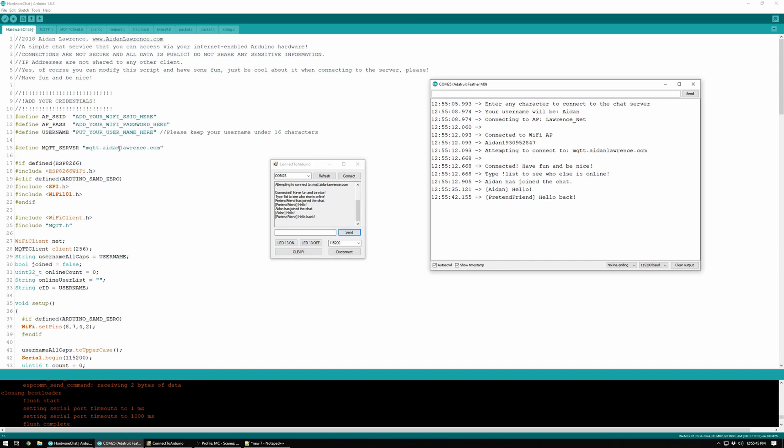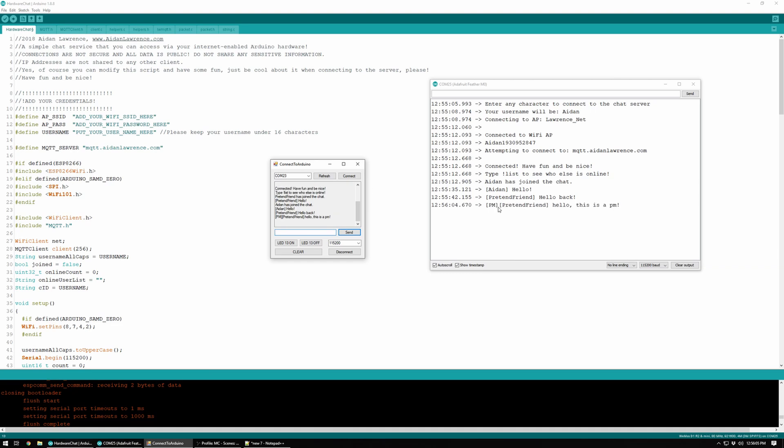Anyone that is connected to the server will all see that in a public chat. You can also do private messaging by saying exclamation point PM, and then put in the name of the target. Capital letters don't matter, it'll all be uppercased. So just Aiden, say hello, this is a PM. And then only those two will see that message.